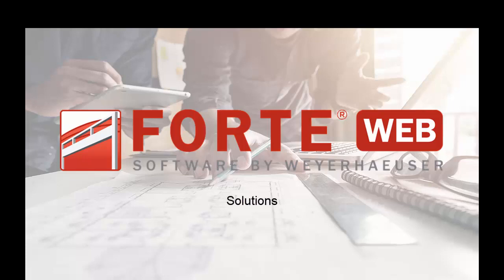Welcome to the Forte Web Training Video Series. This is going to be a quick video to cover the Solutions tab.